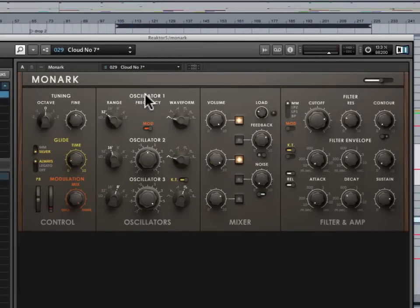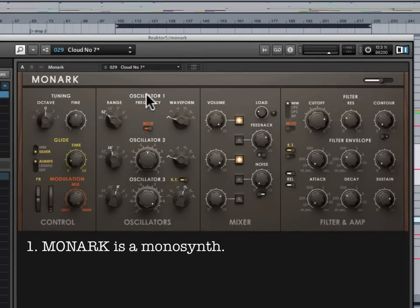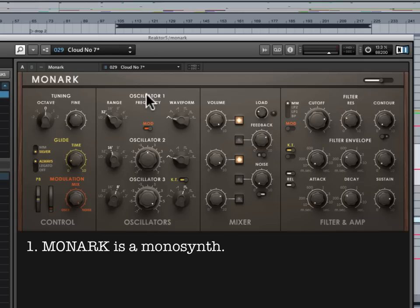So there's just a few more things you need to know about Monark, and the first of which is that it is a monosynth, meaning that it is perfect for things like leads and basses, which require only one note to be played at a time. But you really can't play chords with this unless you want to load separate instances of Monark on separate tracks and put together chords that way.